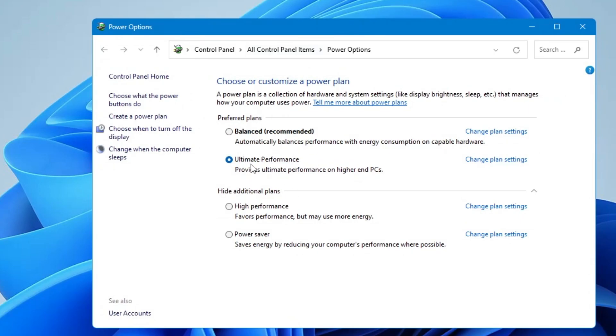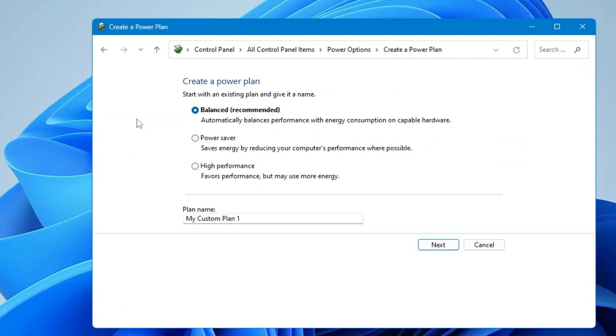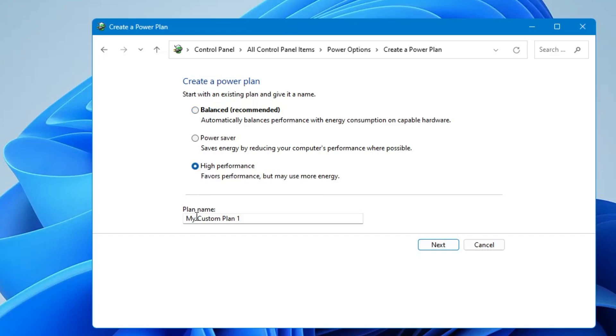Now here from the left hand menu option you have to click on create a power plan. Click on it and here you have to select the option High Performance. Below you'll find the plan name so delete it.